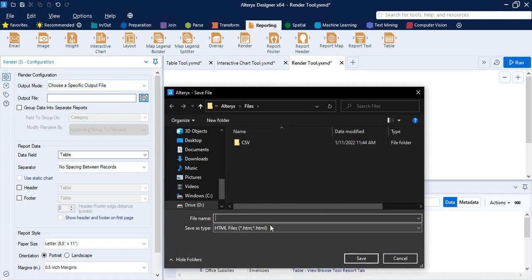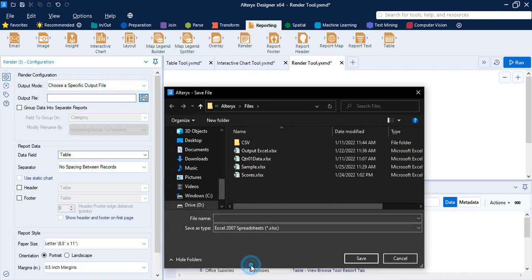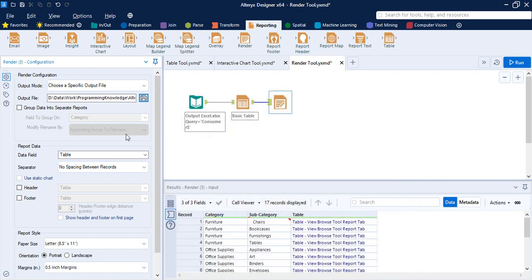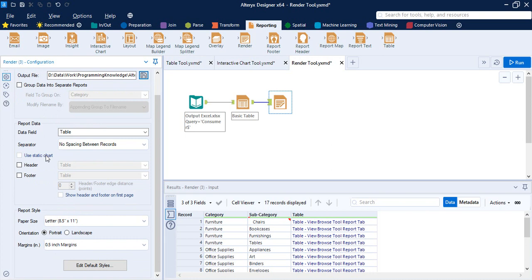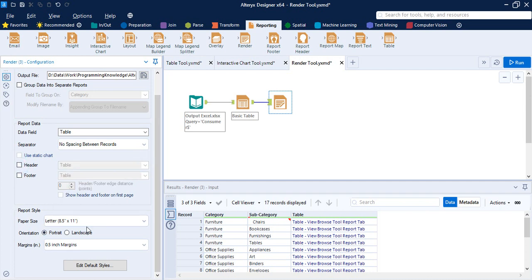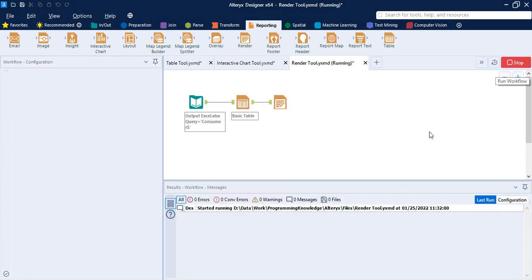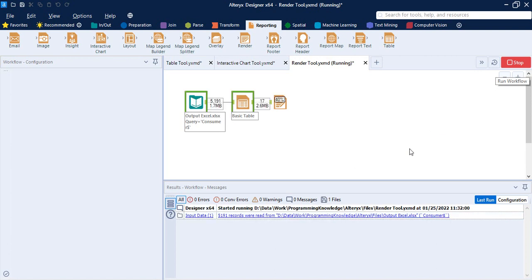Select the Specific Output File option. In the output file field, click the save button and select the format you want — I'm going with Excel. Type a name, so I'll call it 'report_table', and click Save. Once you do that, the path is set. You can also select options like whether you want a header or footer for the table, the paper size, and the orientation for the report. Then click Run.